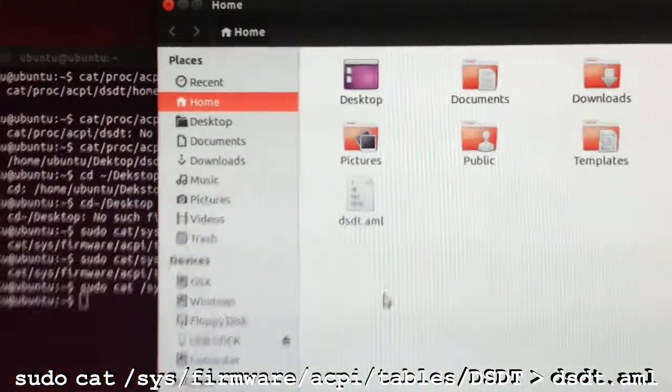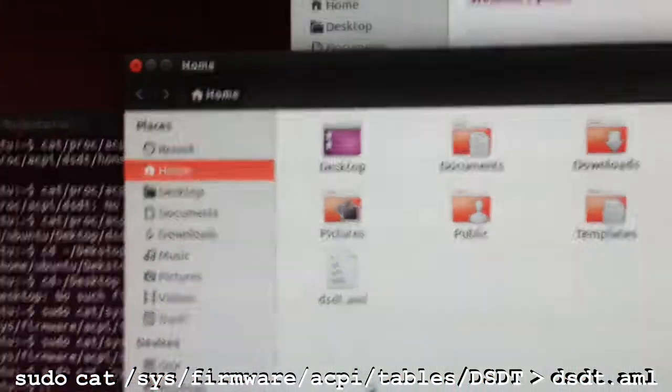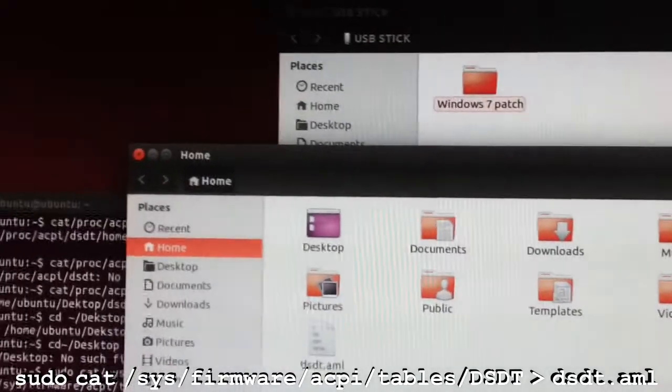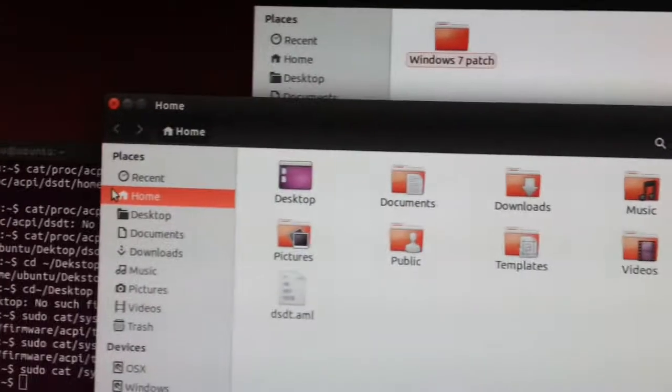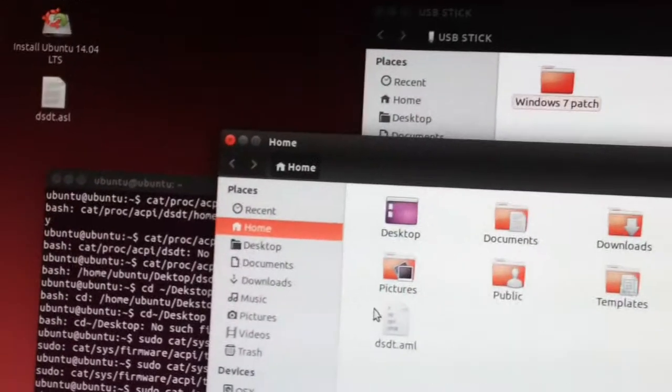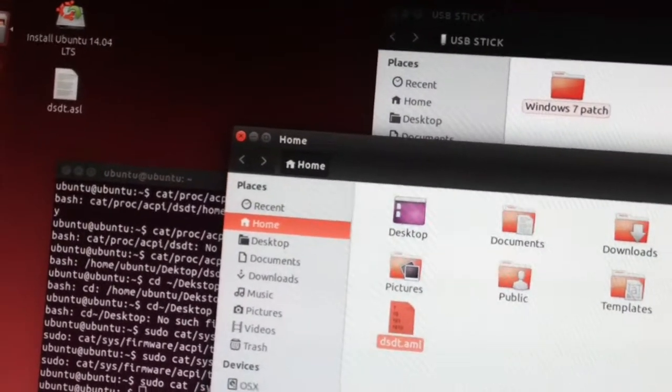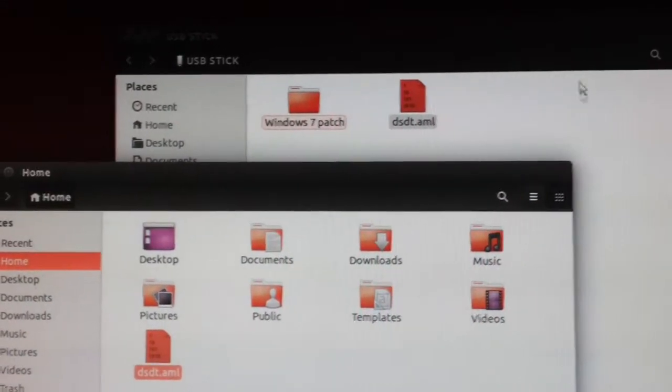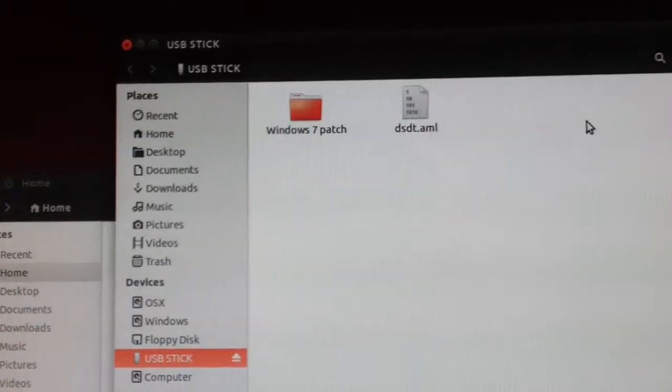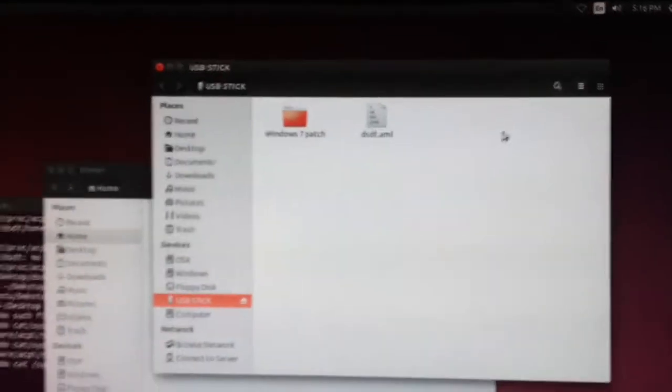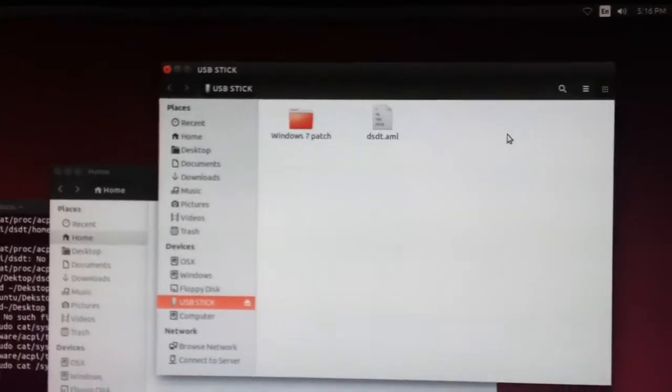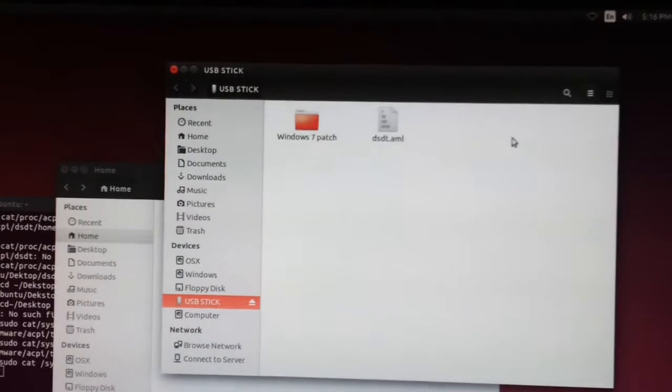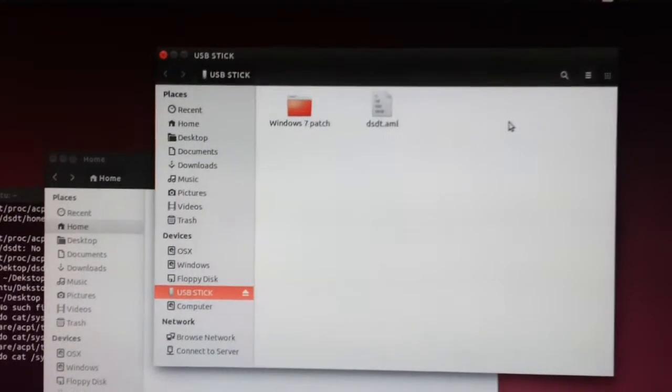And there you have it folks, it's in the home folder. So, I'm just gonna simply drag it over to my USB stick. Oh, where's my mouse going? Ready, ready, ready? And there we go. So, that's all ready now to get patched on my Lion Hackintosh.